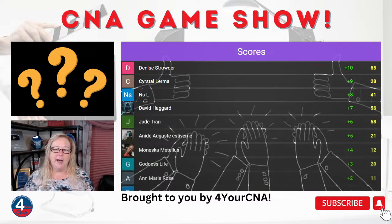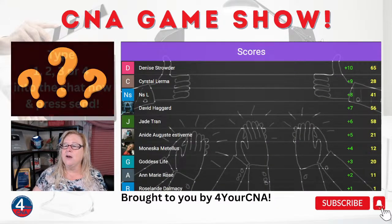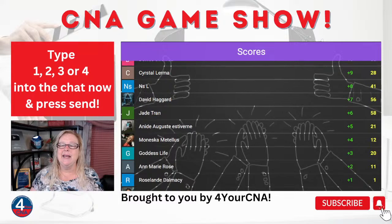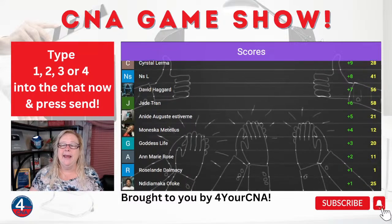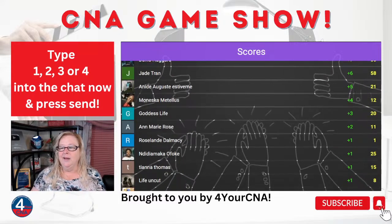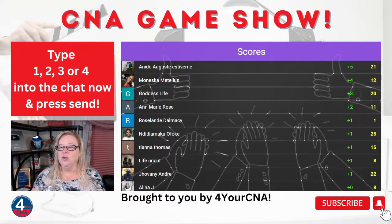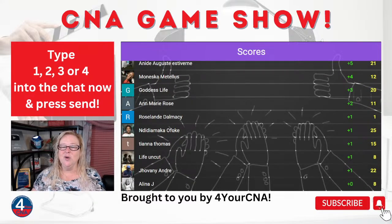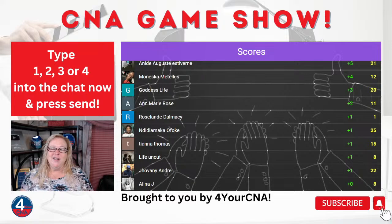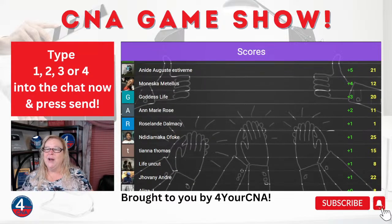Denise got first place on that one, followed by Crystal, NS, David, and Jade. Look at those scores — some really, really close scores here. Moving on to question number nine. I hope you guys like this game show format.